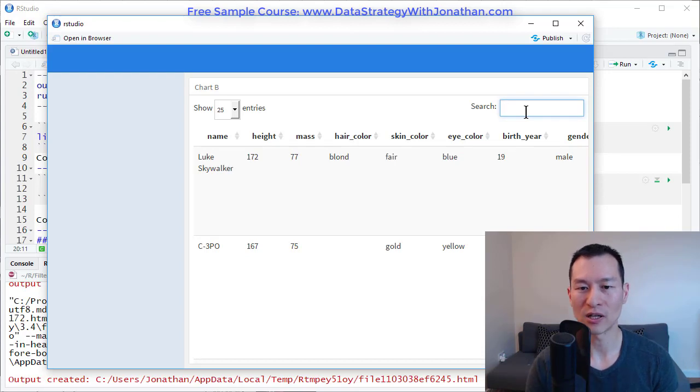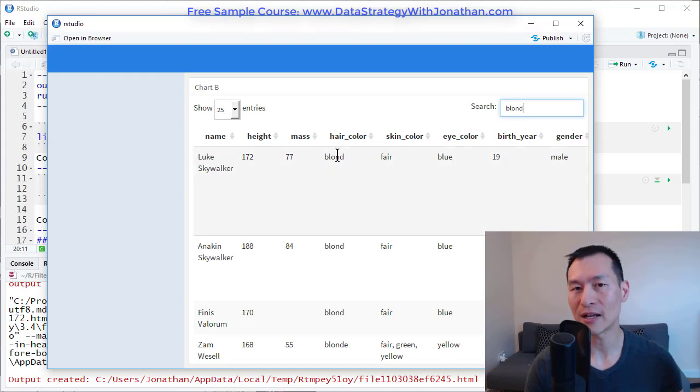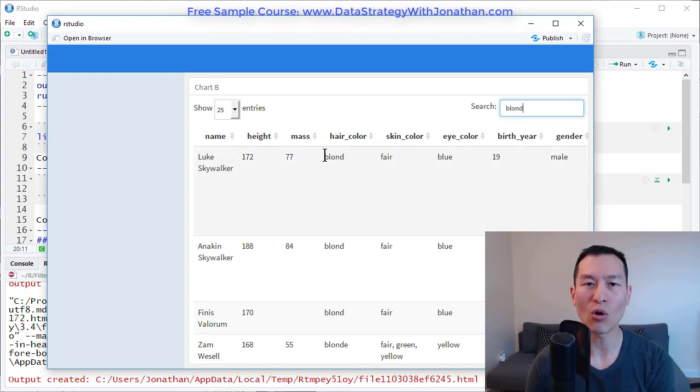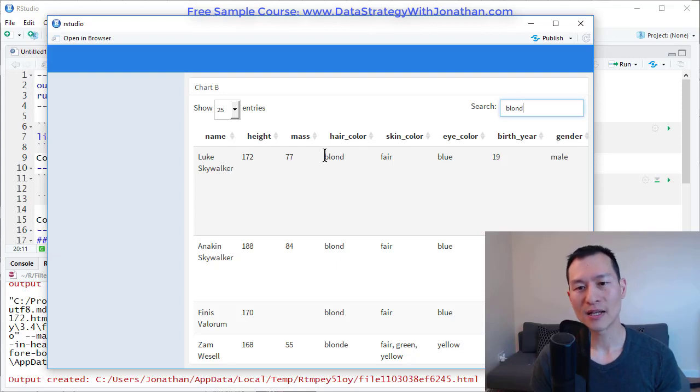When you want to filter it, you can just type in this search box here. So let's say I wanted to find other people with blonde hair. I can start typing in blonde and it effectively searches across all of the columns, which is a really cool and great feature.